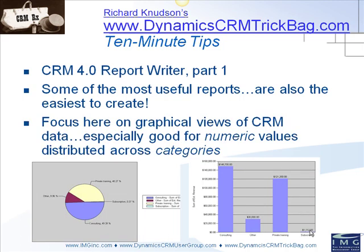What I want to talk to you about are reports that present a graphical view, say a bar or pie chart, of some numeric data distributed across categories.